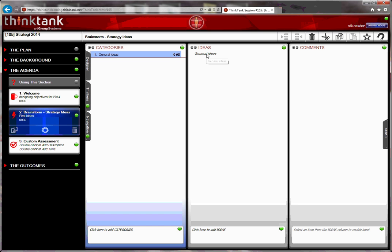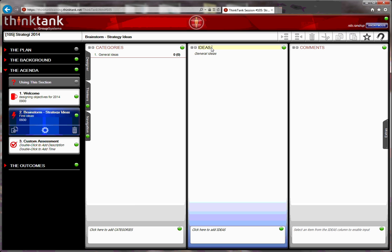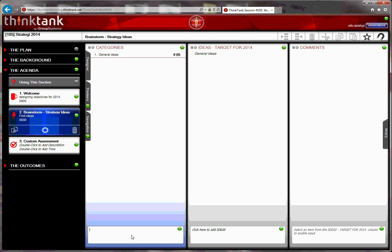The ideas I want to have has to be about targets for 2014. I also want to make sure that we capture financial objectives. So I put in a new category called financials by clicking in the lower bottom. And I also want a set of objectives that has to do with non-financials. I create a second category.